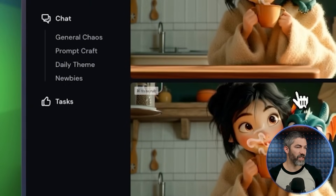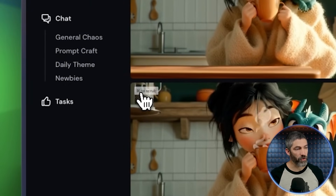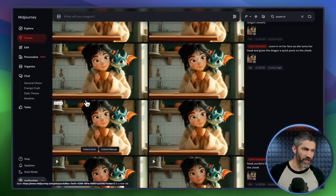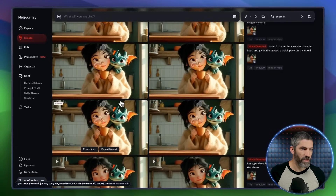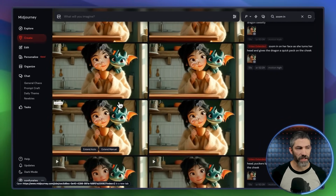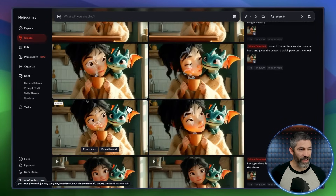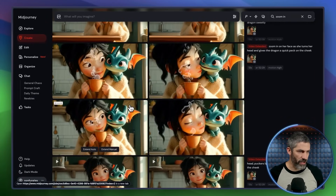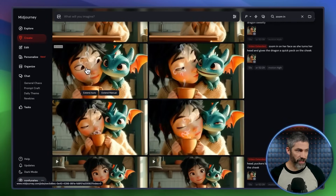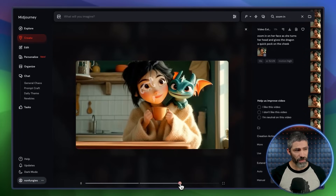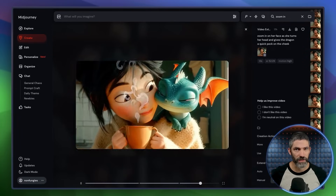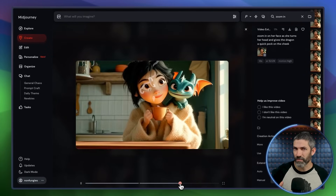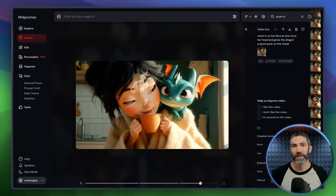One really nice little feature is the ability to scrub through all four versions at once. On Mac, you hold command and move your mouse back and forth, and it scrubs all of them in sync. This is especially helpful once you start extending your videos — when each version starts getting longer, it's easy to lose track of which one you were watching or which one had the best moment. Trying to click into each one separately just to scrub to the end can get tedious pretty fast.